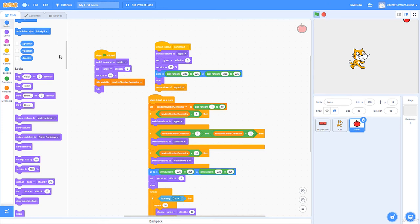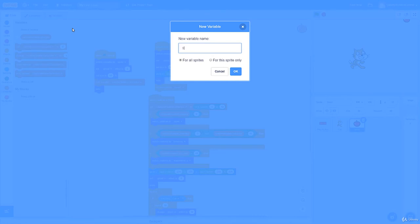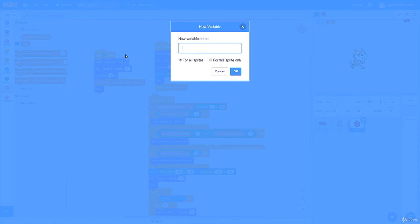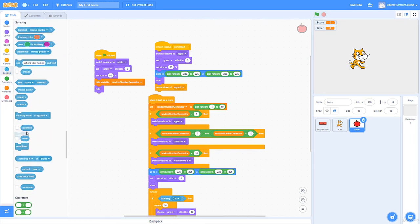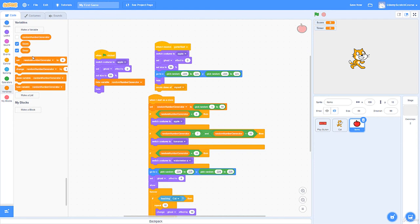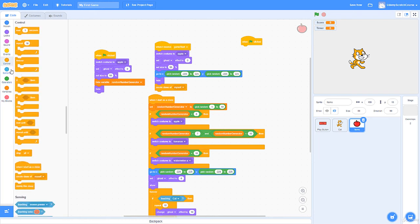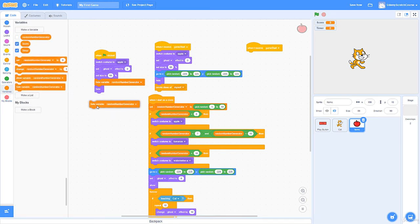I'll create variables 'Score' and 'Timer'. For the timer, there is a built-in timer in Sensing, but I prefer a custom one — you can tune it to be a lot more accurate. I'll keep it showing for now. When the green flag is clicked: hide the variables, set them to zero, hide 'randomNumberGenerator' as well. When 'gameStart' is received, show the timer.